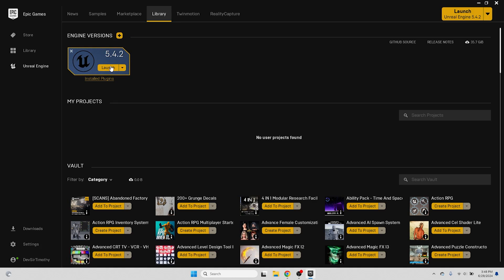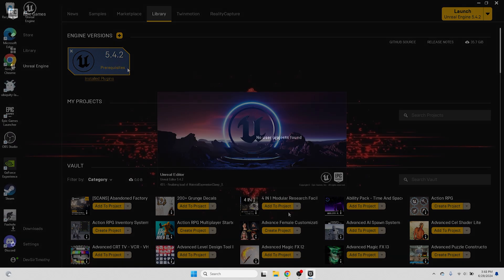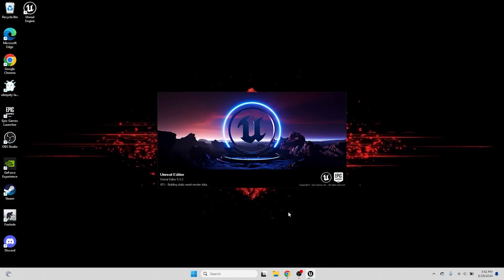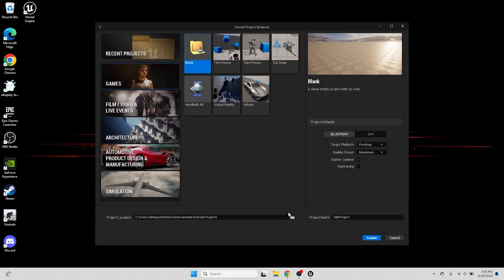When the engine is installed, we can press the yellow launch button to open up Unreal Engine. If this is your first time opening the engine, you might have to install some prerequisite files, but this shouldn't take all that long. When Unreal Engine has opened up, we're greeted with the Project Browser window, from which we can create a new project, or open up an existing one.